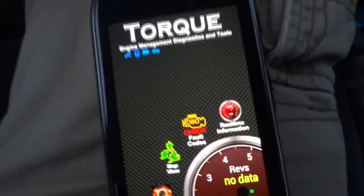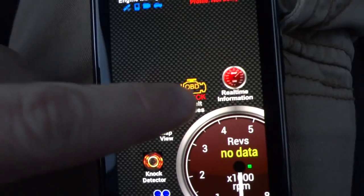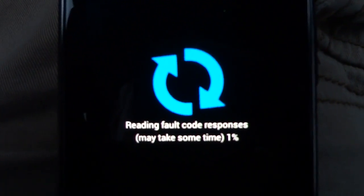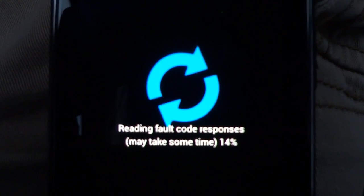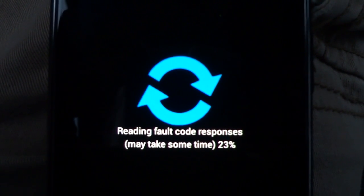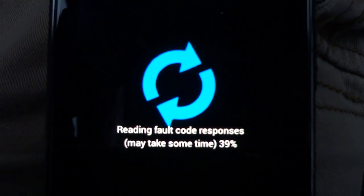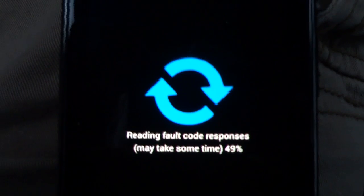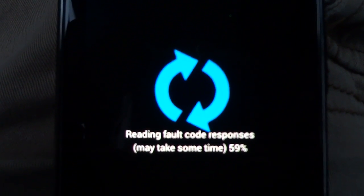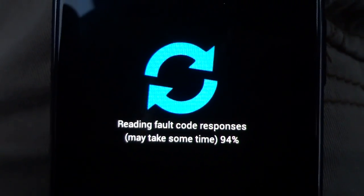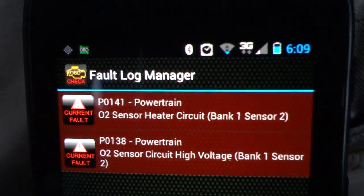Let's now go back to the phone. Click Fault Codes, tap to search. You can see it's still communicating. So it's got two faults on this.